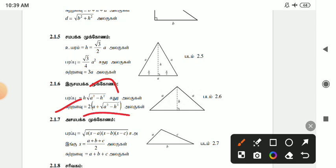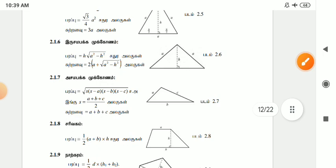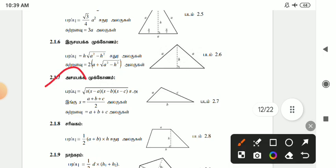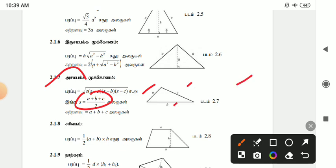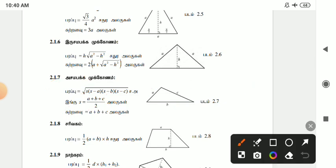When you first get the s value, use Heron's formula: the area is the root of s into (s minus a) into (s minus b) into (s minus c).